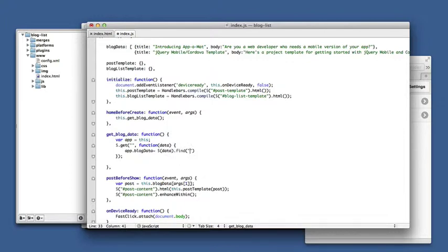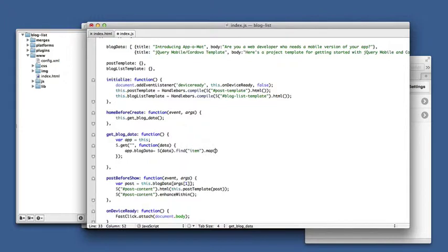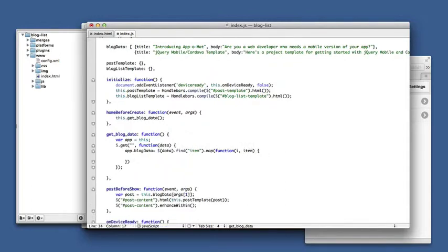That will be an array of jQuery objects. We're going to map that to another array, so map takes a function that will take the index and the item that's found, and we have to respond back with what we would like to be in the array instead.